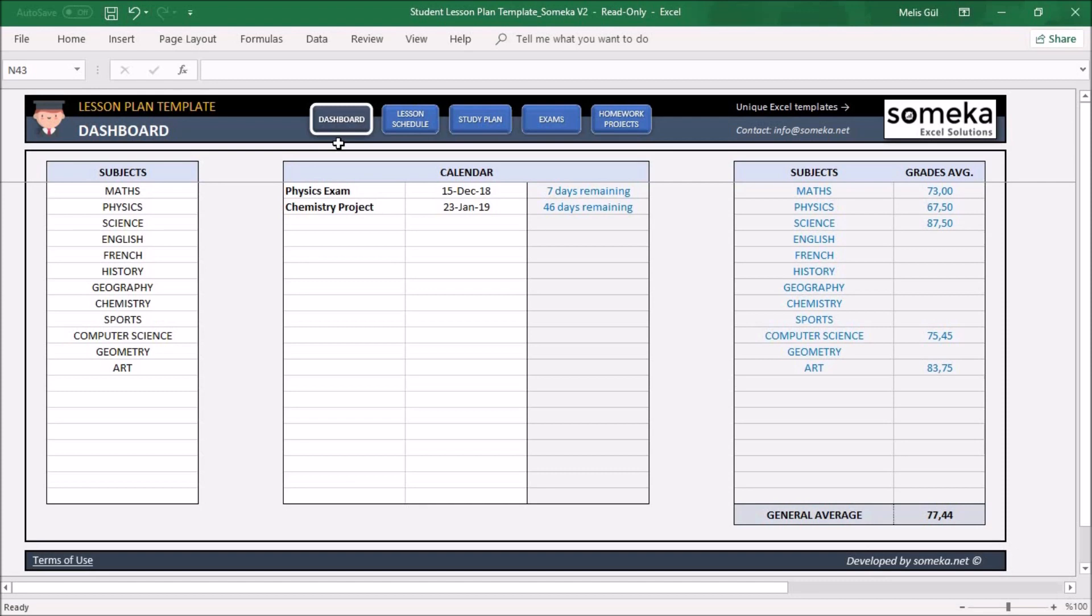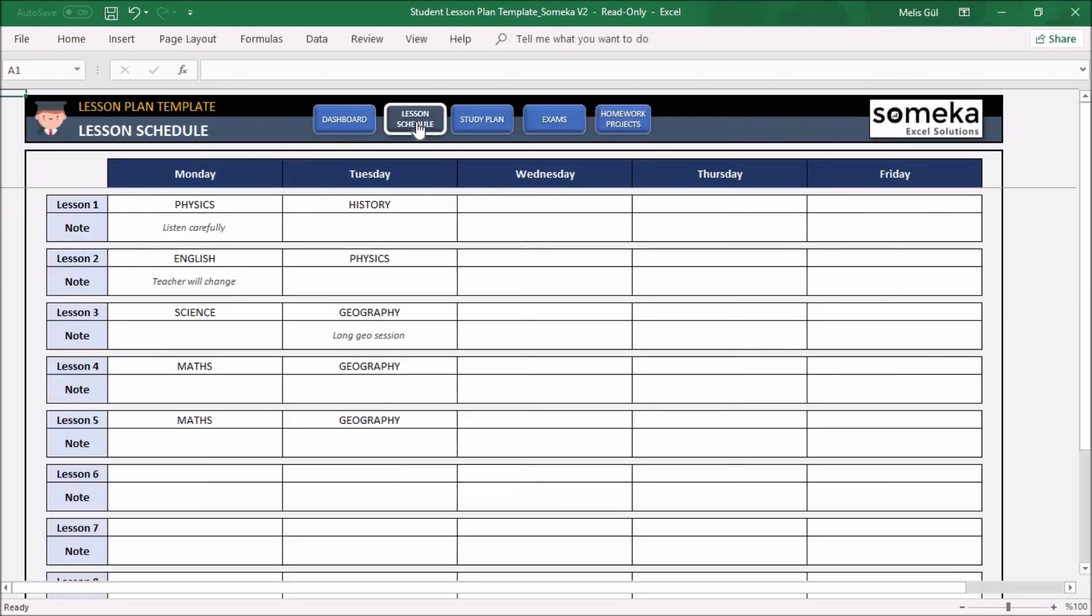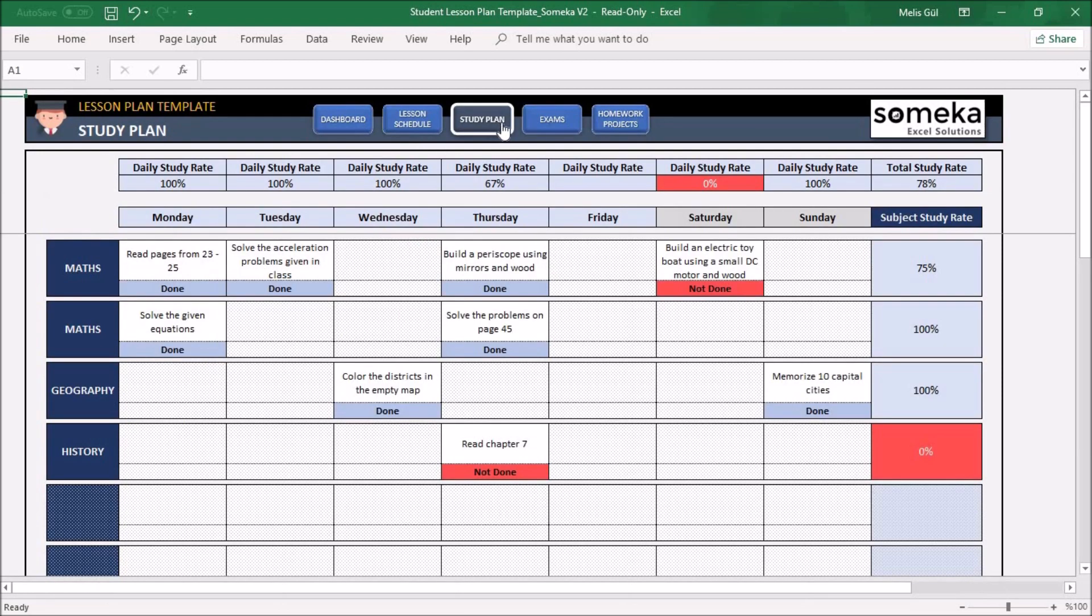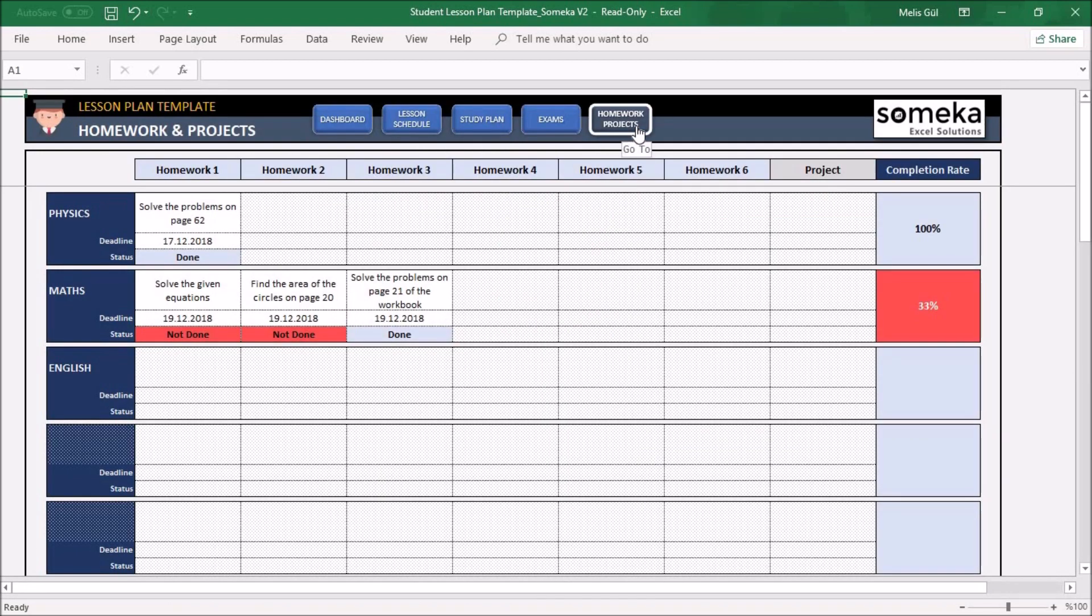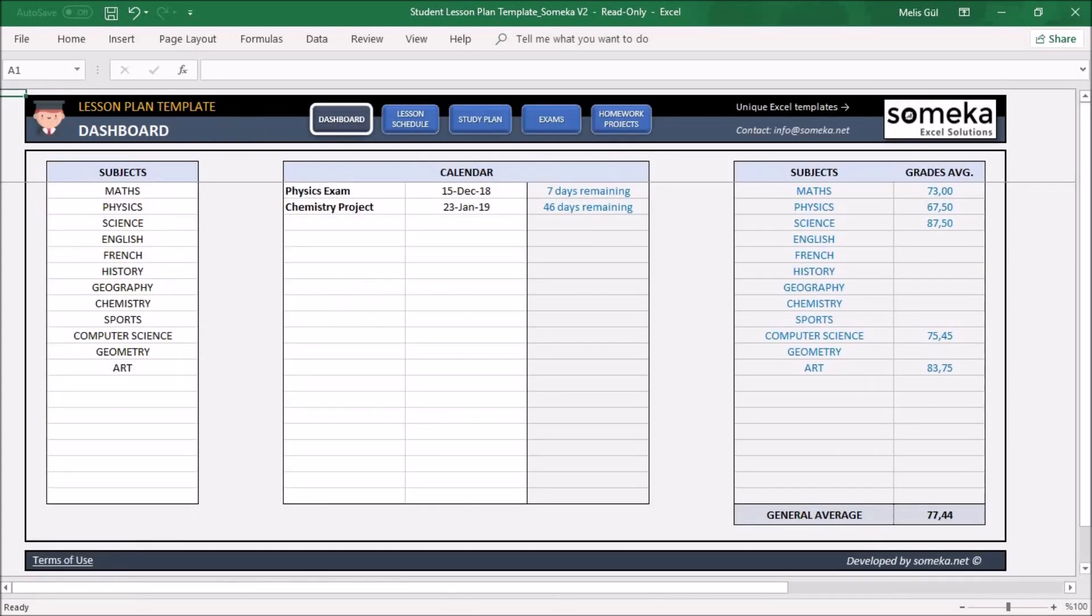You will find five different sections in this template: Dashboard, Lesson Schedule, Study Plan, Exams, and Homework and Projects. Now let's dive into each of them.